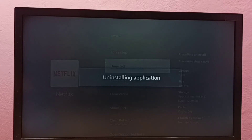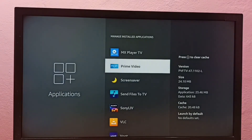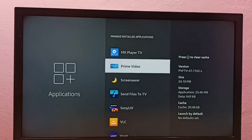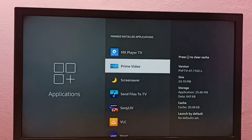Uninstalling Netflix... okay, done. Netflix has been deleted. So this way we can uninstall the Netflix app.